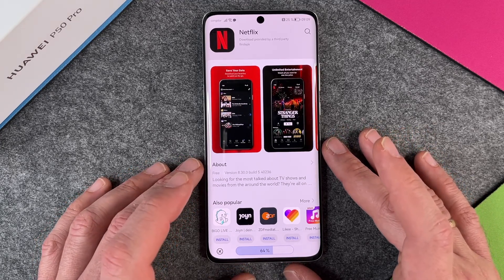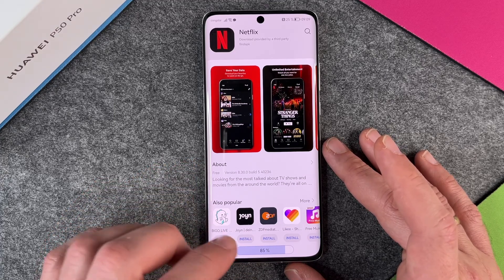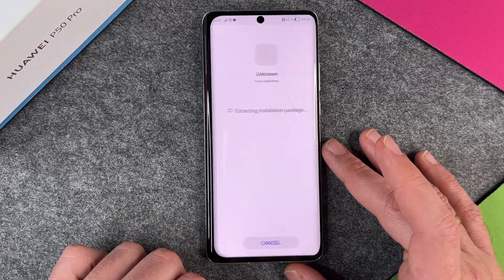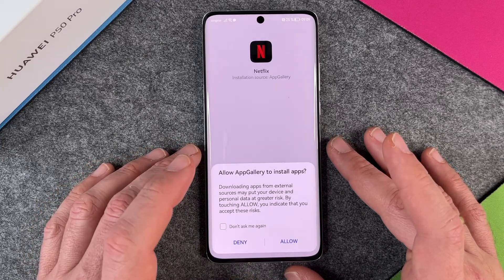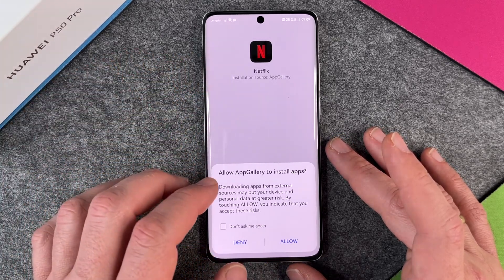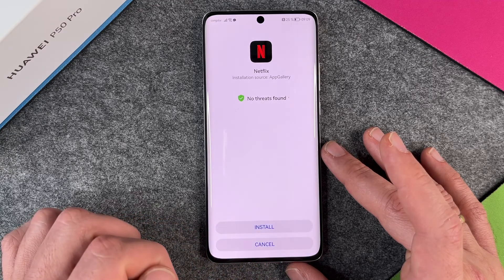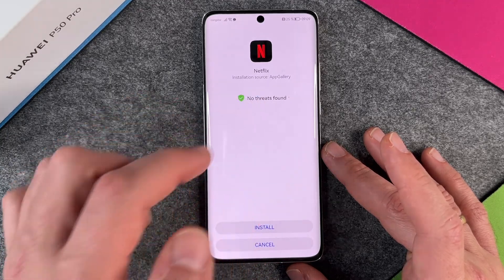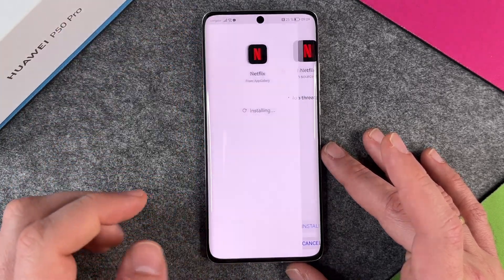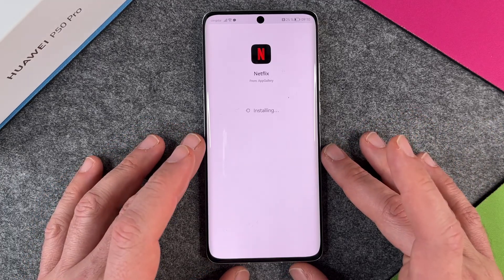That's an alternate store for apps and everything's fine. Now performing a security check. Allow App Gallery to install apps — I click on allow. No threats found, and now I click on install and he is installing Netflix.